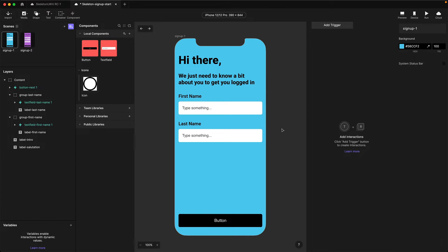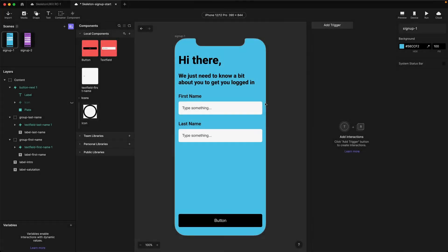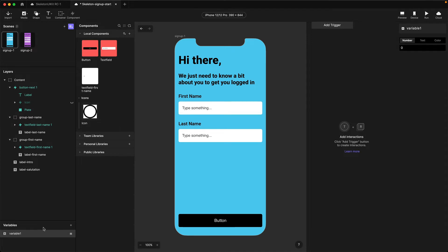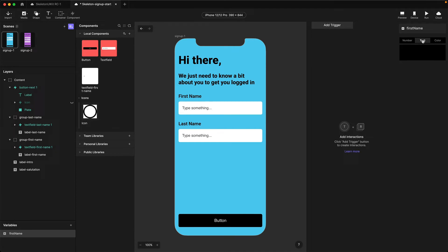Our view is now set up. Next we're going to look at how we actually get the text input from First Name and transfer it from this scene to the second scene. The first thing we need to do is add a variable. Variables in Protopie are the way you can persist data between scenes. Specifically we want a For All Scenes variable. I'm going to choose For All Scenes from the variables panel, call it First Name, and make sure it's of type Text — so we switch it to a text variable.